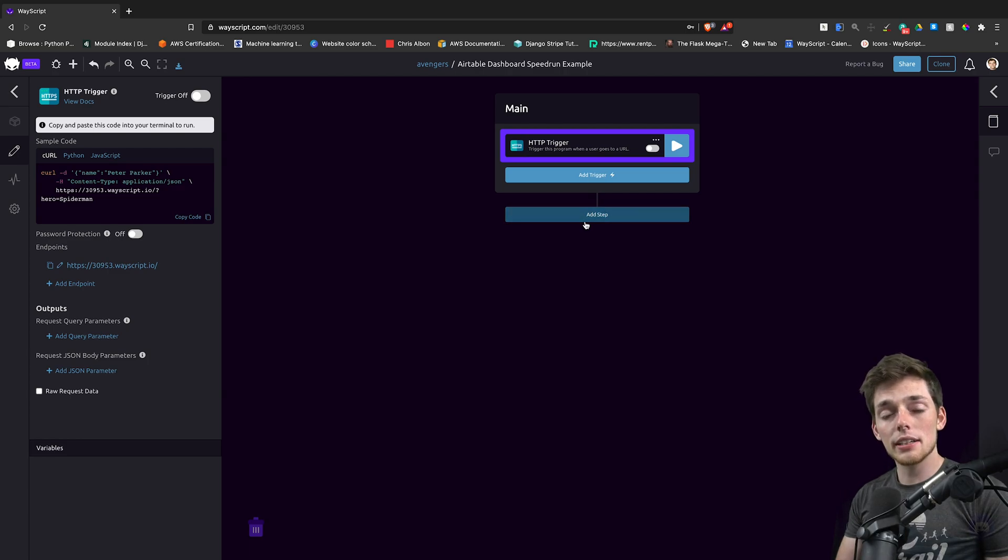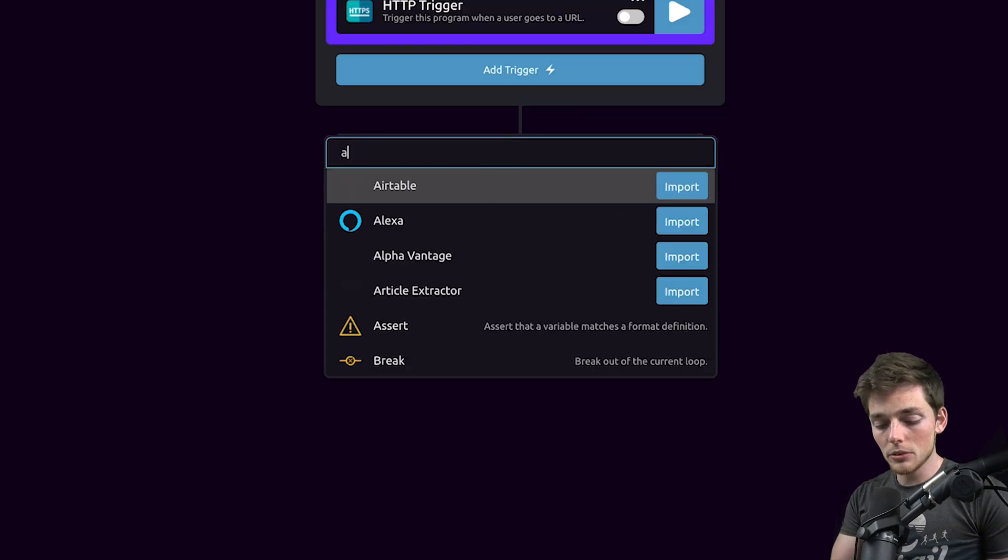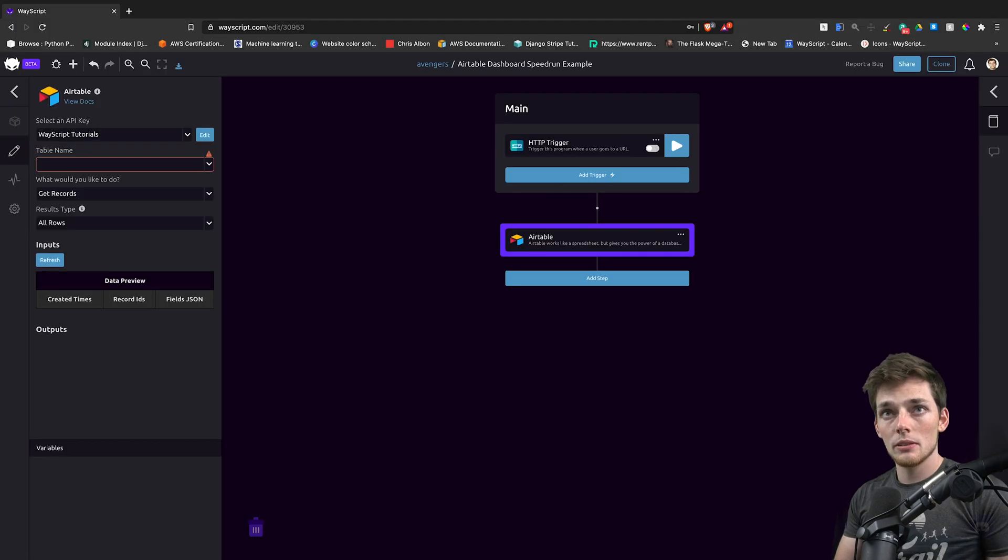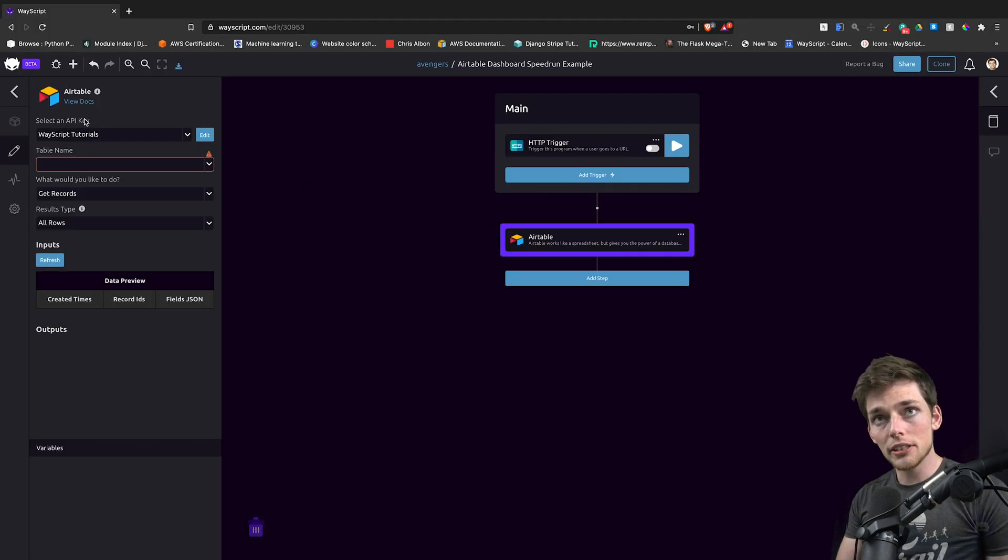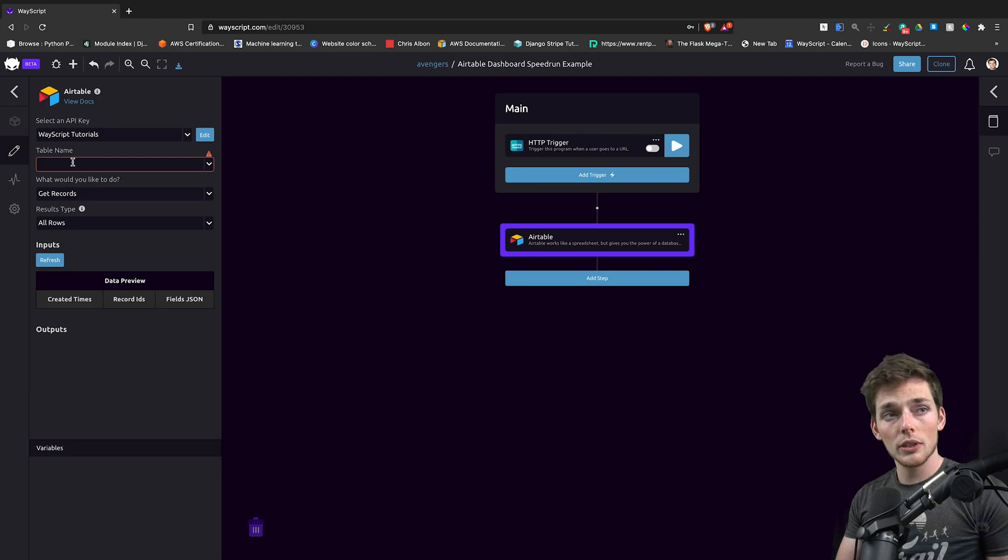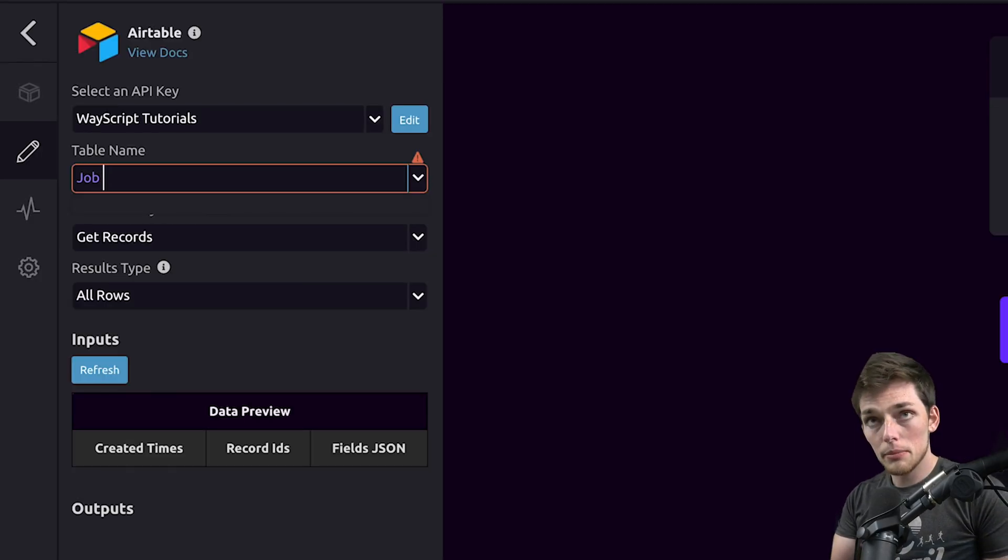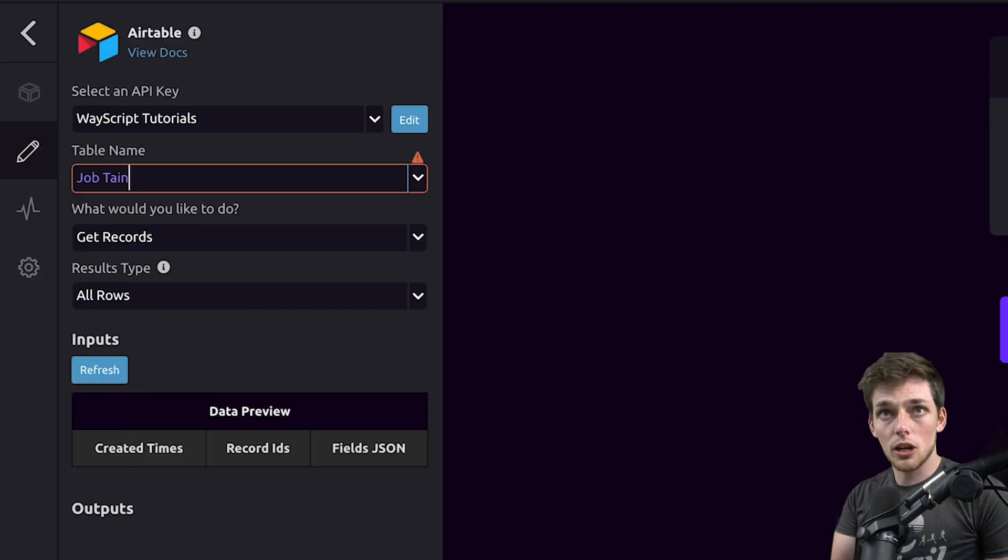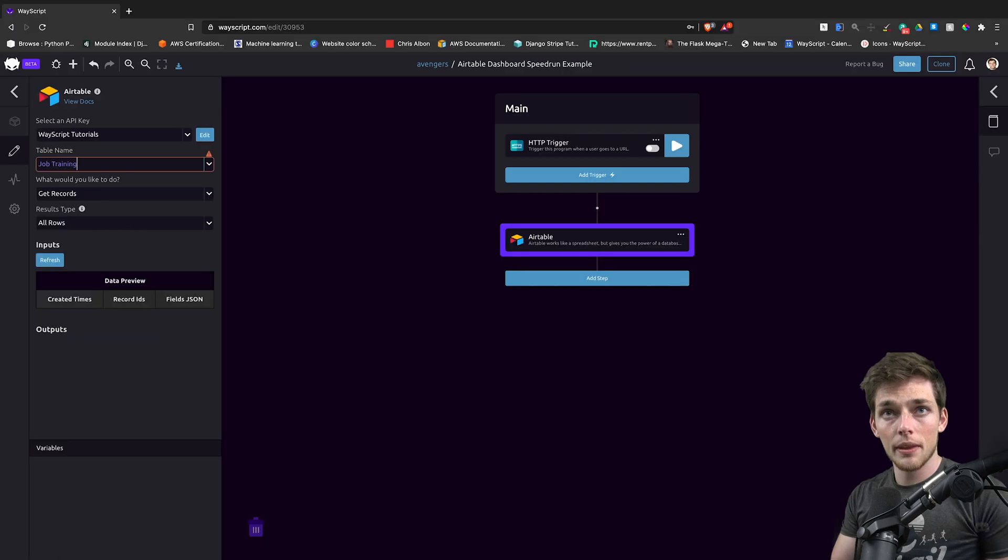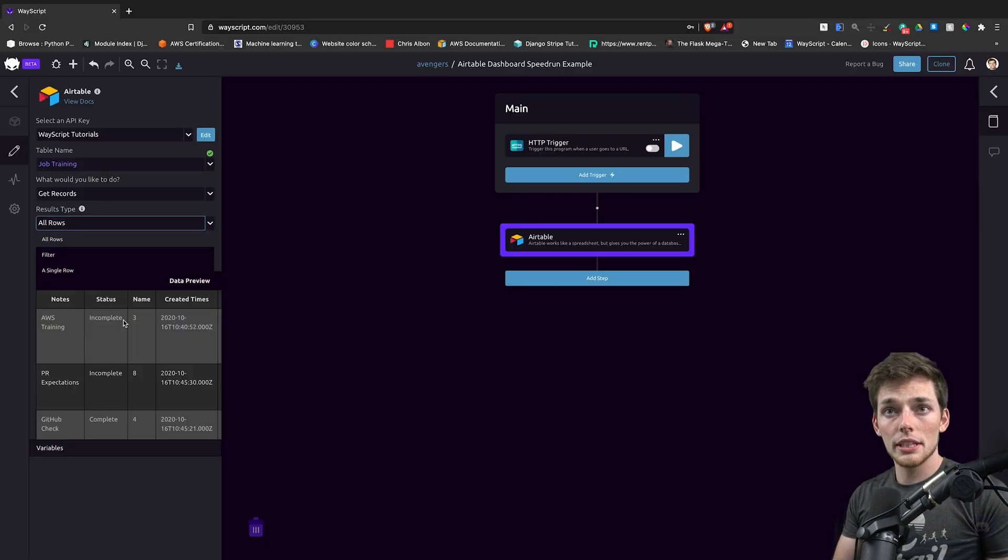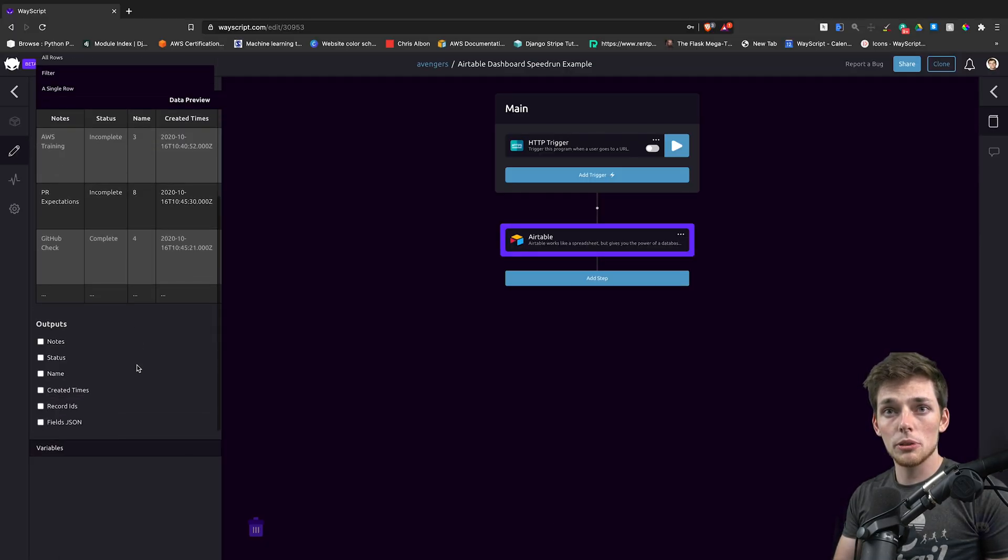If we're going to connect Airtable data, we need to use the Airtable module. Once you've connected it using your API key from Airtable, we can specify a table name. For me, my table is called Job Training. Then we'll click off of that and we'll get those records populated below.